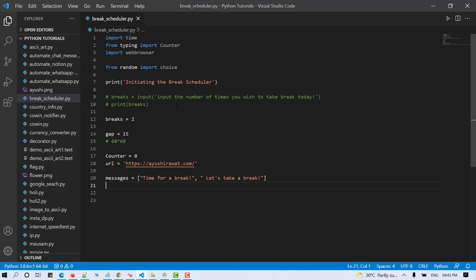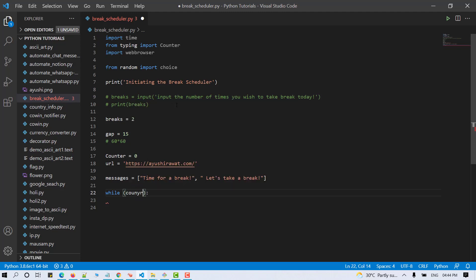Once we have specified the basic properties, now let's run a while loop. And we'll run the loop until the counter becomes equal to the number of our desired breaks. So counter is less than number of breaks.